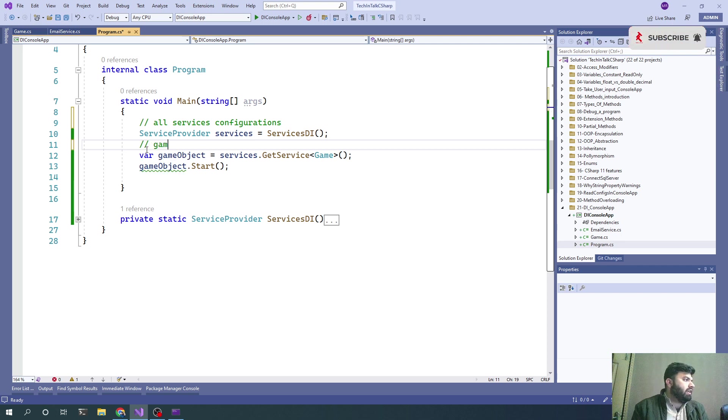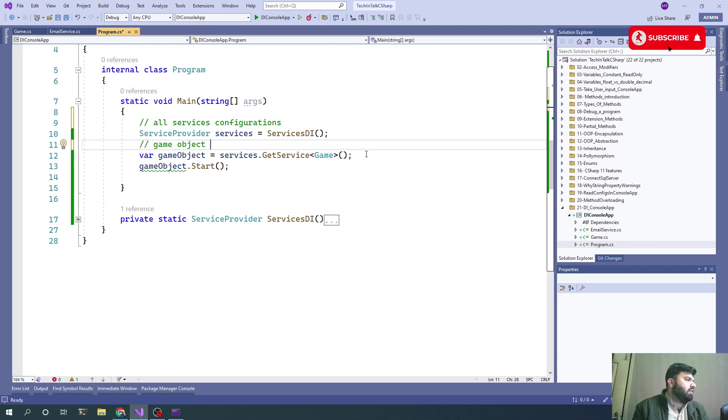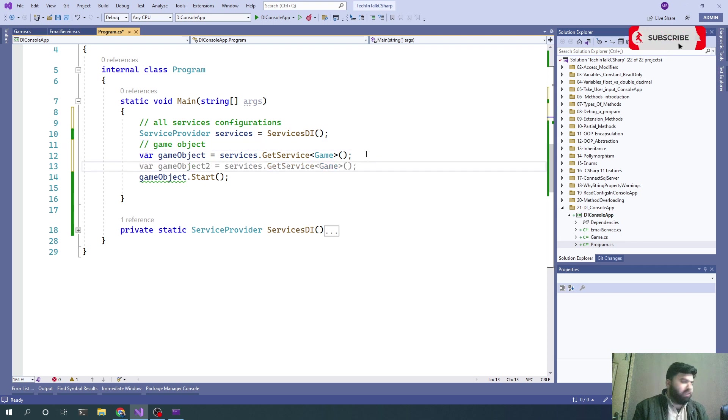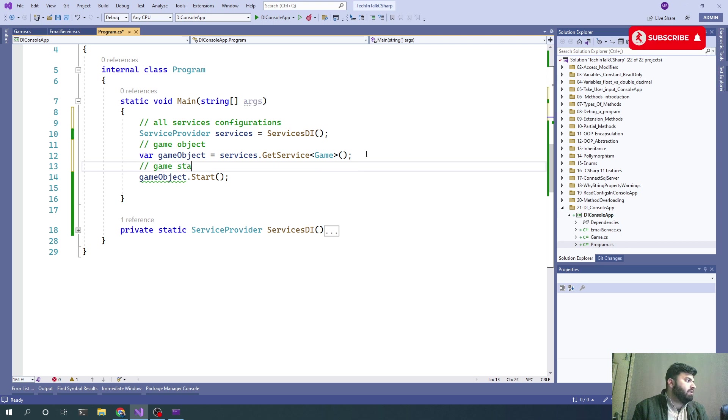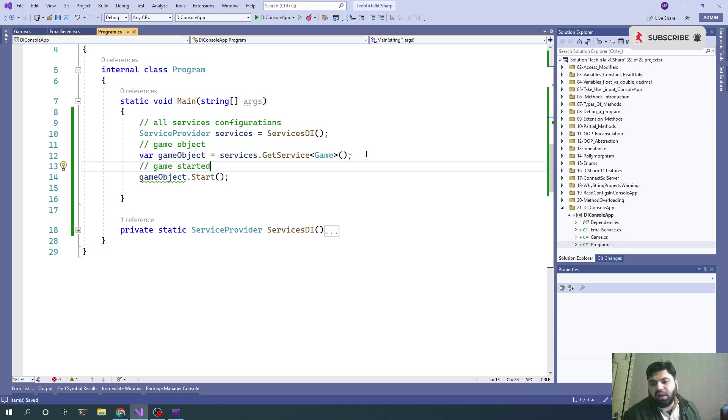Game object, and we simply call game.Start. That should be the only purpose of the startup class or the Program.cs class in case of a console application.